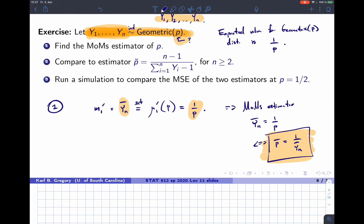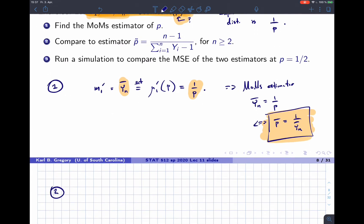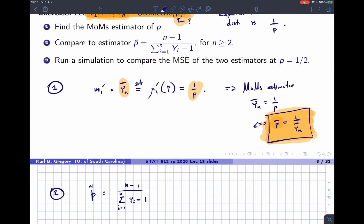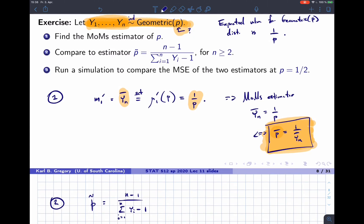Question two considers a different estimator: (n−1)/(Σyi − 1). We want to compare our MOM estimator to this one. The method of moments recipe doesn't always give the best estimator, so we might ask: is p̂ the MVUE — the minimum variance unbiased estimator? To check, we ask whether it is based on a sufficient statistic, and whether it is unbiased.